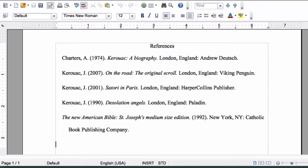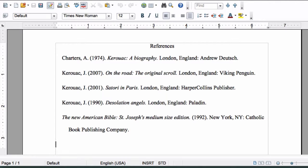The reader, in this case your teacher, can look at the reference page and get a sense of whether your research was thorough and credible. If necessary, he or she can even look up the sources you used and read them.